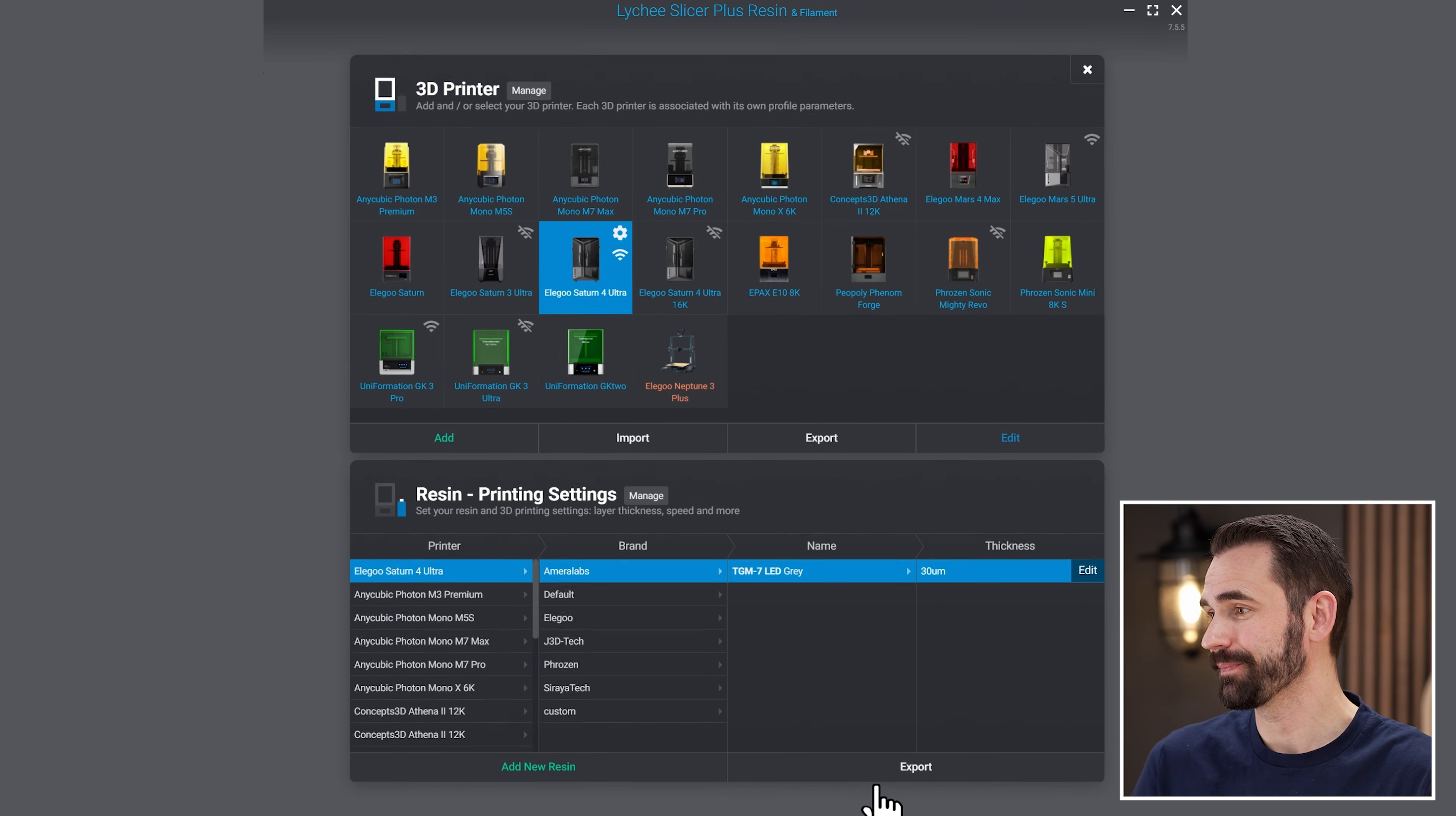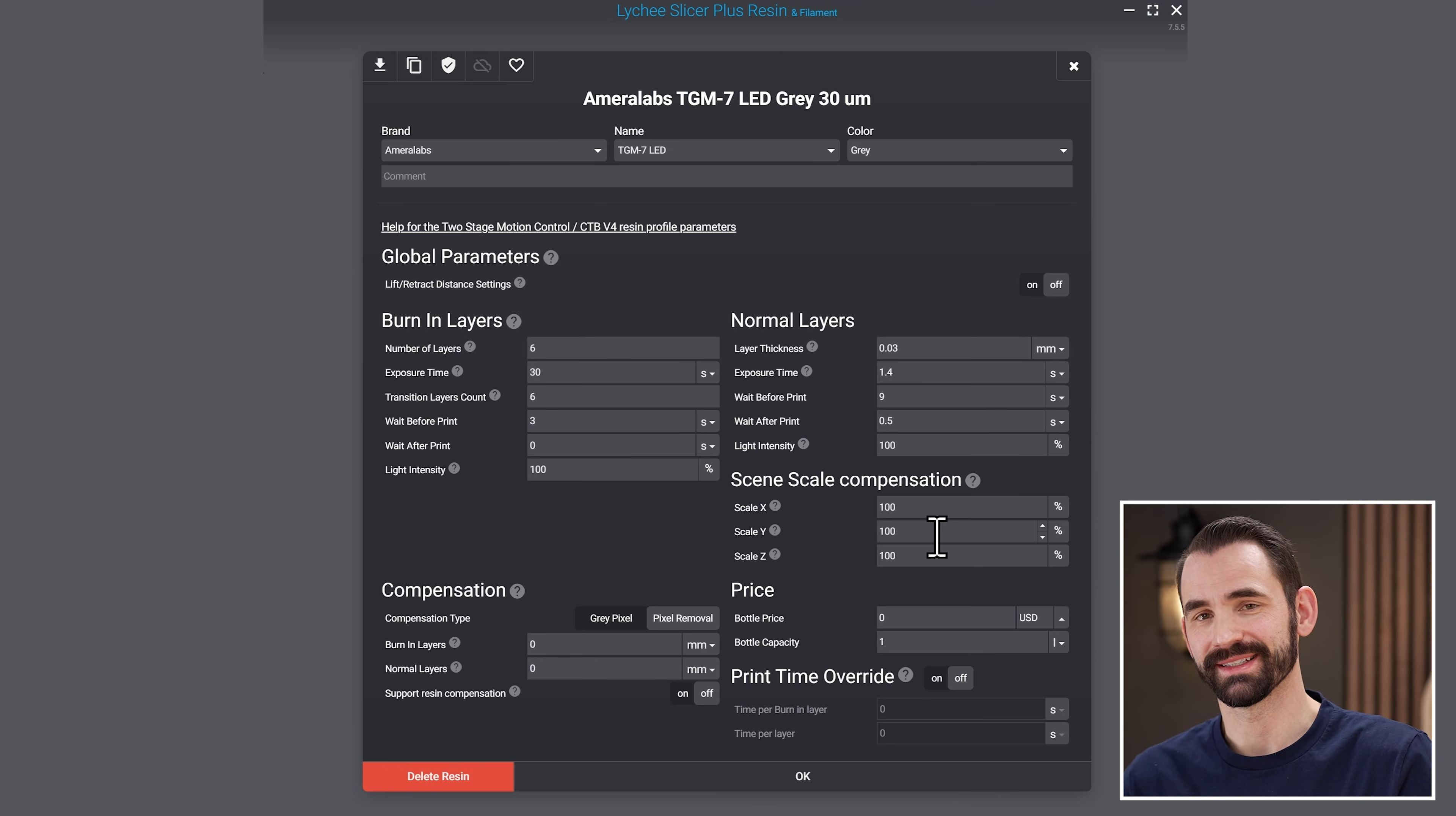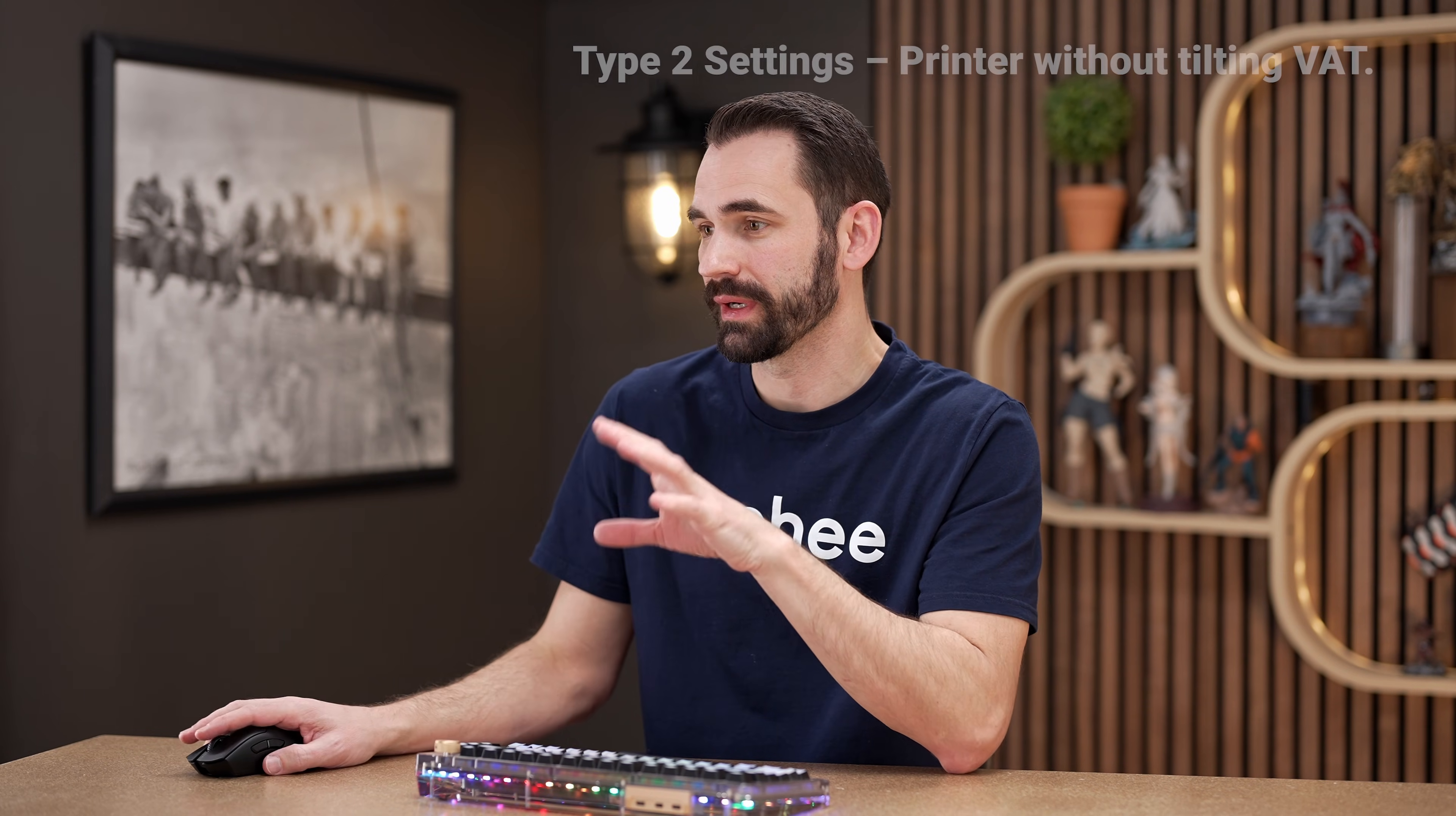And that's pretty much it for this one. I'm just going to hit okay. And we'll see right here under the Saturn 4 Ultra, I've got the Amerilabs and my setting is saved. That's it. That's all you have to do for anything with the tilting vat. Now let's move on to a printer that doesn't have the tilting vat, but still using a Chitu Systems motherboard. But let's go through and focus on what's unique, what changed from the first one.